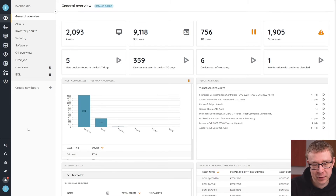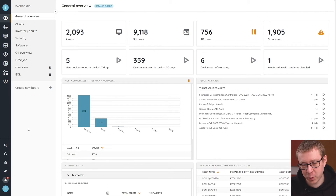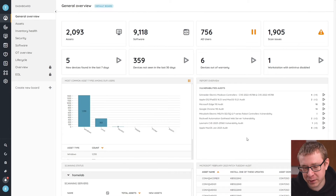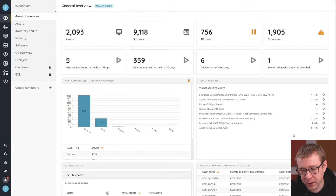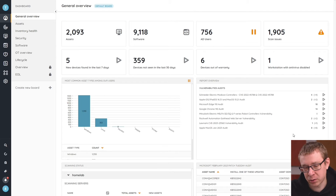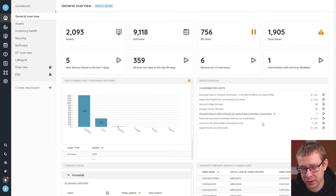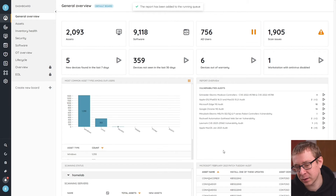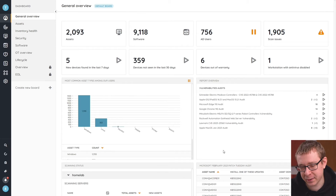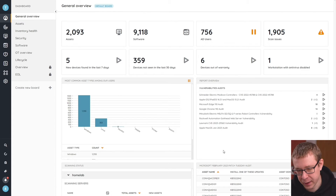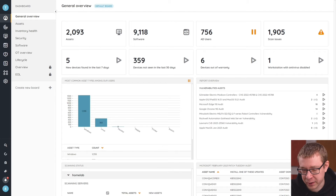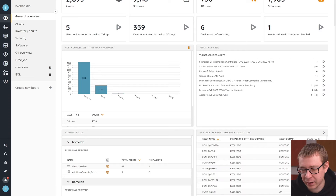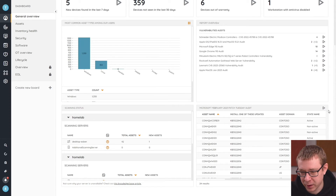Here in Lansweeper, we're on our general default overview dashboard, where by default you'll see the report overview with vulnerability audits. This is automatically populated with the latest security vulnerability-related reports that we publish — automatically added to your site. All you need to do is check back every so often, and you'll see new reports popping in that you can run immediately. Every month we also bring out our Patch Tuesday report that gives you an overview of all assets that do not have the latest Microsoft patches, updated every single month.